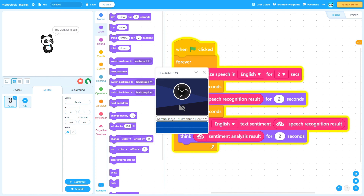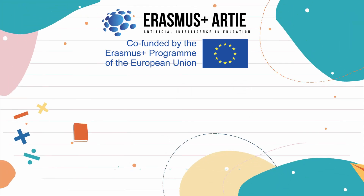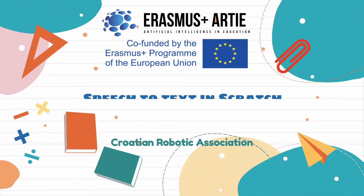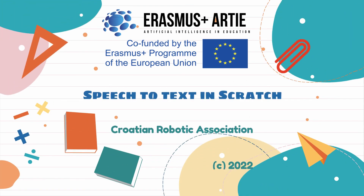You can see the voice recognition and sentiment analysis results displayed on screen.